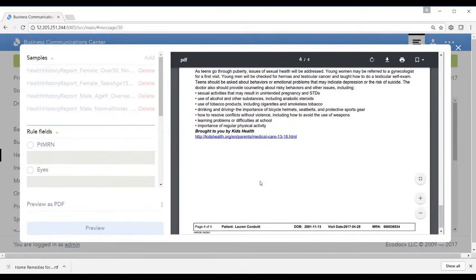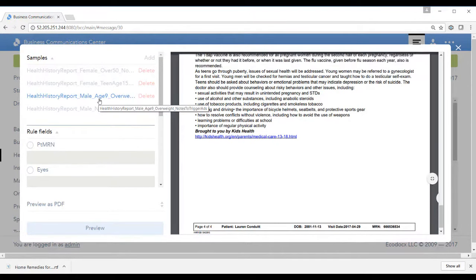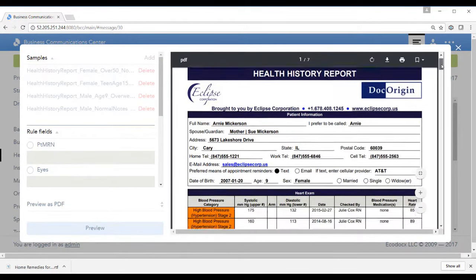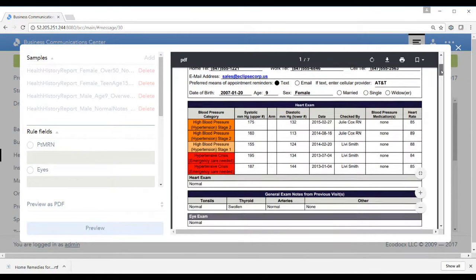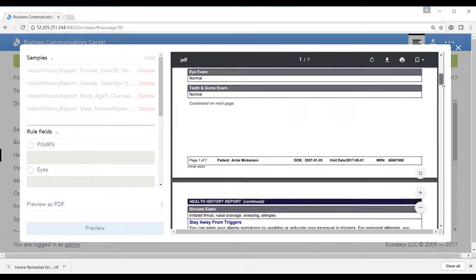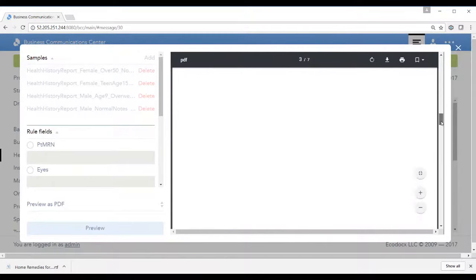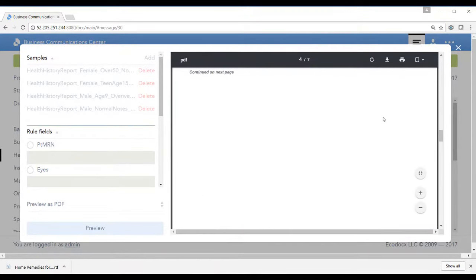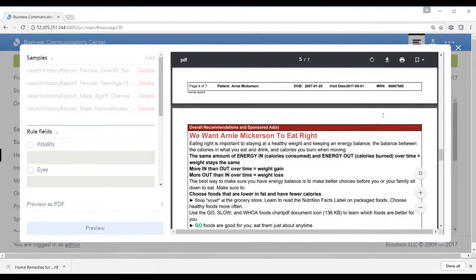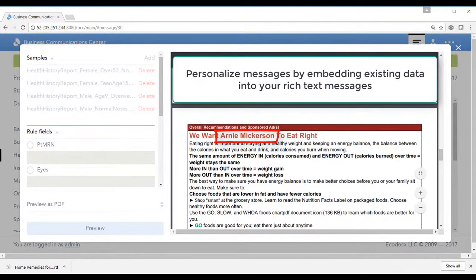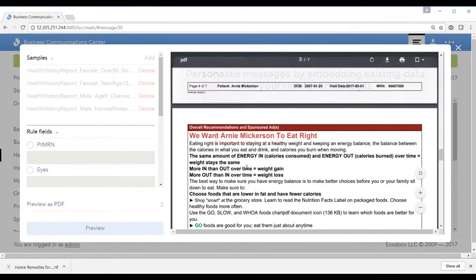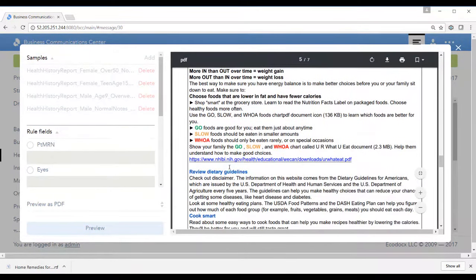Now let's also look at a profile for a male age 9 that is overweight. Here you can see that their blood pressure is in the high blood pressure zone, normal recommendations there. Their weight is obese. So here we have overall recommendations indicating that we want Artie Micerson to eat right.